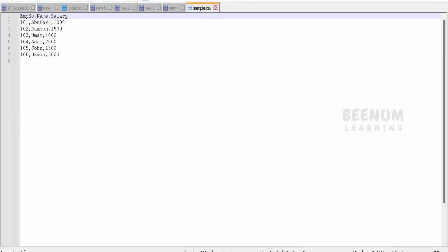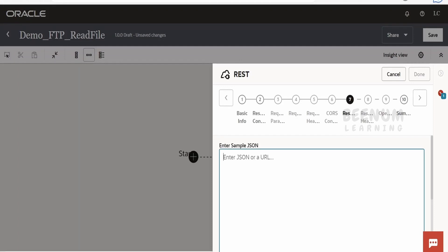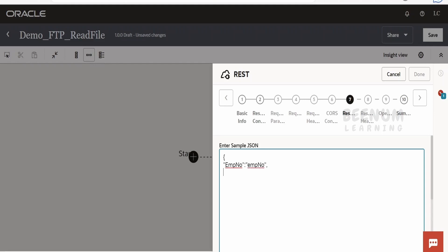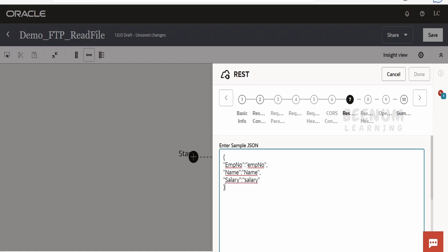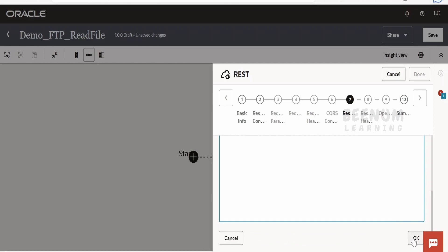I will try to read this CSV file which has three columns: employee number, name, and salary. So I will write employee number, then name, comma, and salary. That's it. This will be our response. Click OK, then Next, and Done.